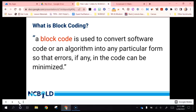Otherwise, students would have to learn how to code using JavaScript, HTML, Python, or other coding languages which are just complicated for them to use. So block coding allows them to access some of these same features but in a way that is visual and easy to use.